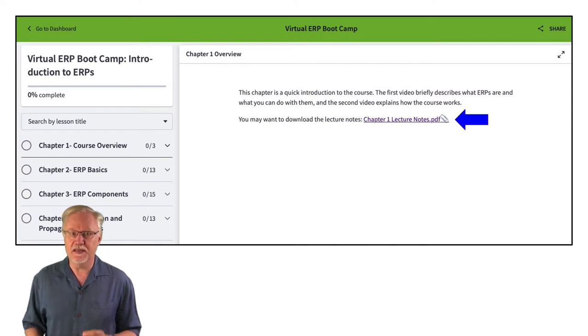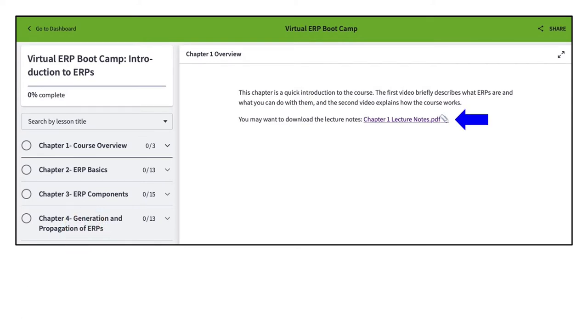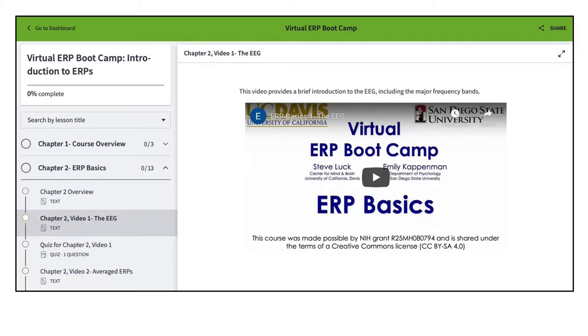You'll see that we provide a PDF of the lecture notes for each chapter. Rather than having one long, boring lecture video for each chapter, the chapters are broken up into several short videos, each about five minutes long.